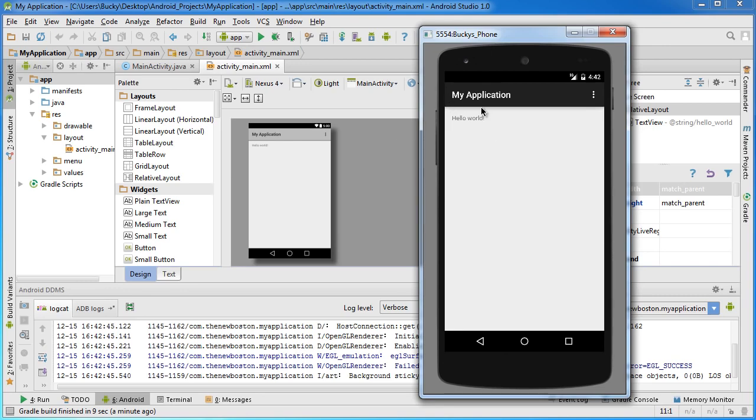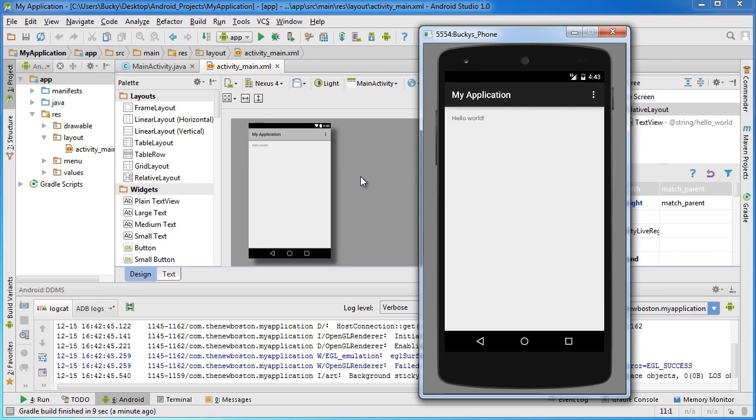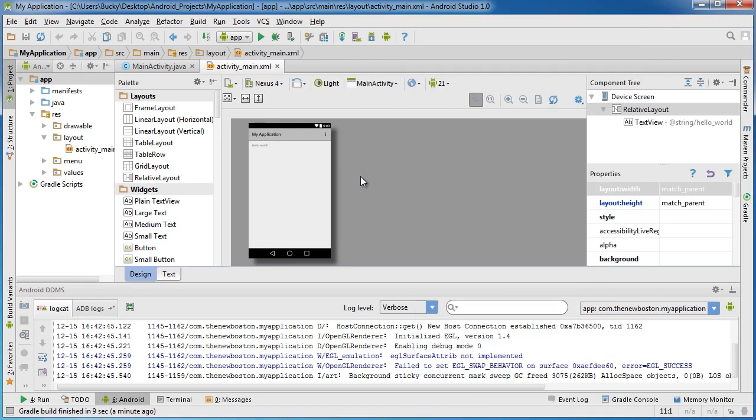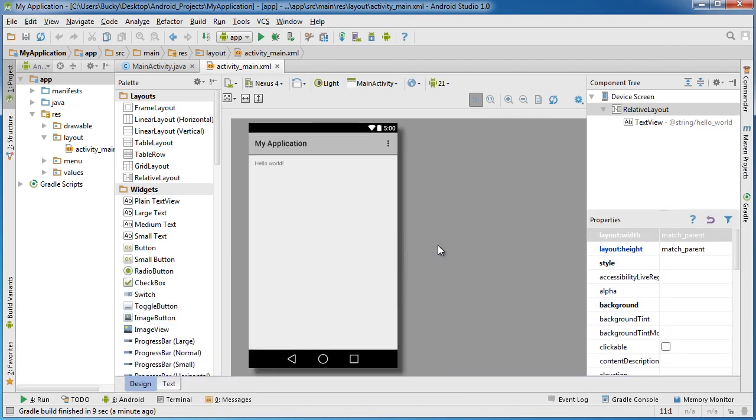Our application says 'My Application, Hello World.' Probably the coolest app ever invented—we could probably put this on Google Play right now and make at least ten million dollars. Of course, what we want to do is actually jazz this up a little bit more before we put this bad boy for sale.